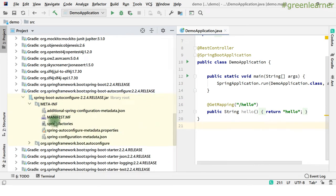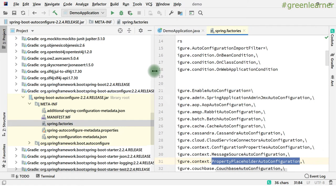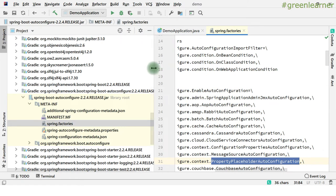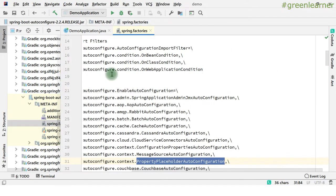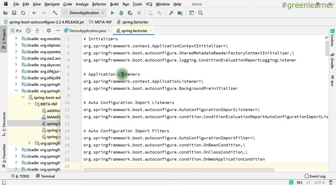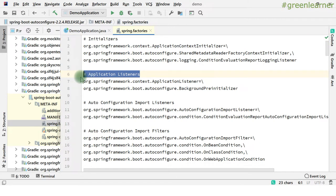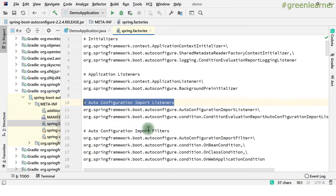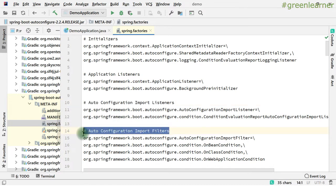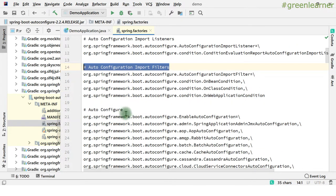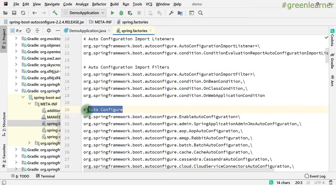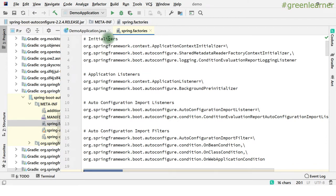Now here the things start — first spring.factories. Here you see there is lots of information. There are different categories: first is initializer, then we have application listeners, then we have auto configuration import listeners, then we have auto configure import filters, and then we have auto configure. These are the few categories of key values that they have. Coming to the first one, that is initializer.